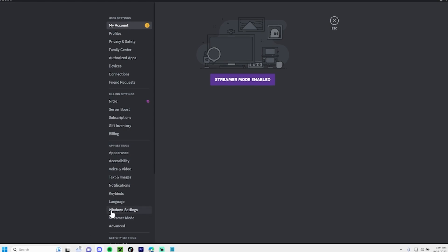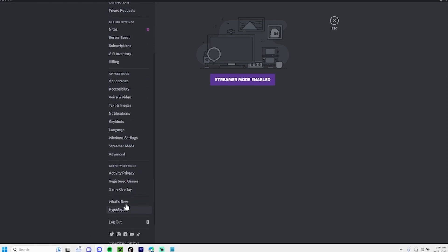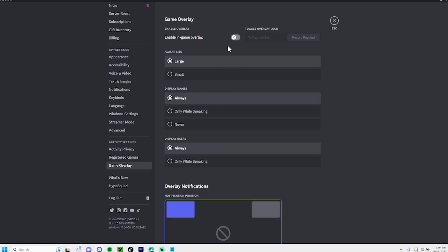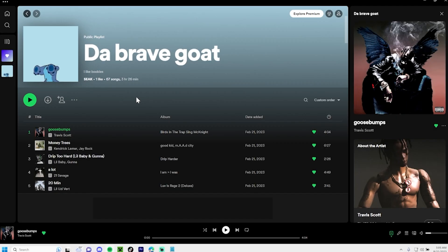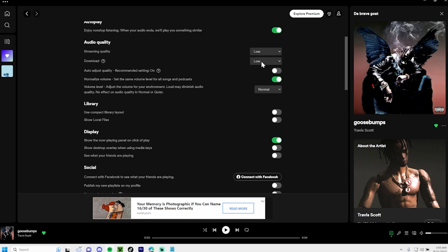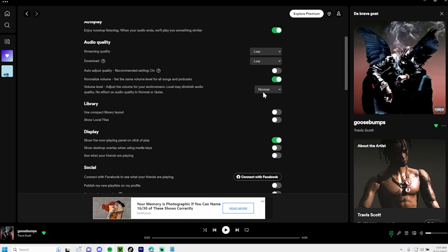Once that's done, head over to Discord and turn Game Overlay off — this will save your FPS. And last but not least, open up your Spotify and turn the audio settings all the way low.